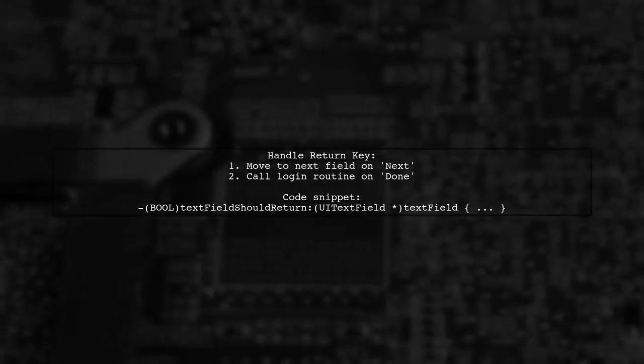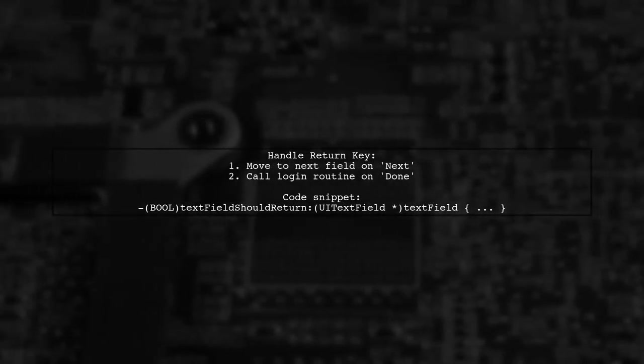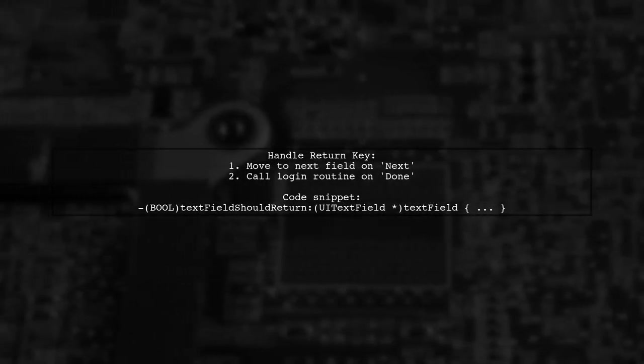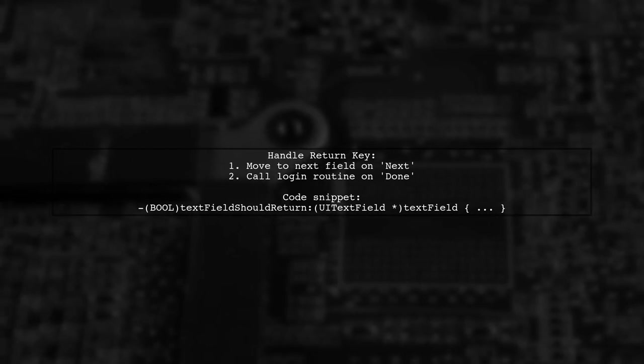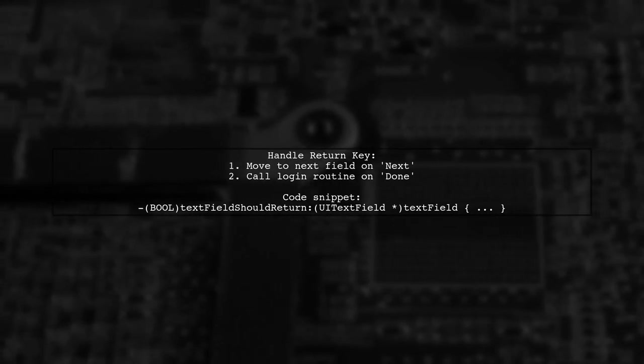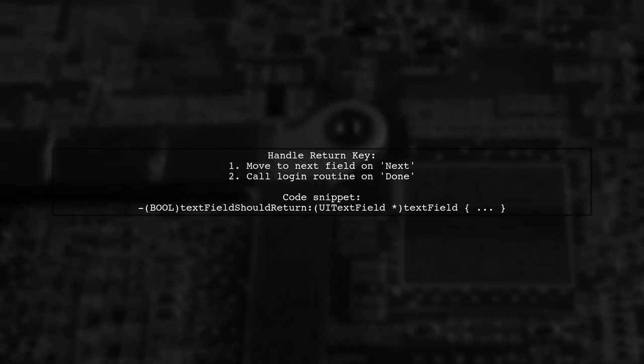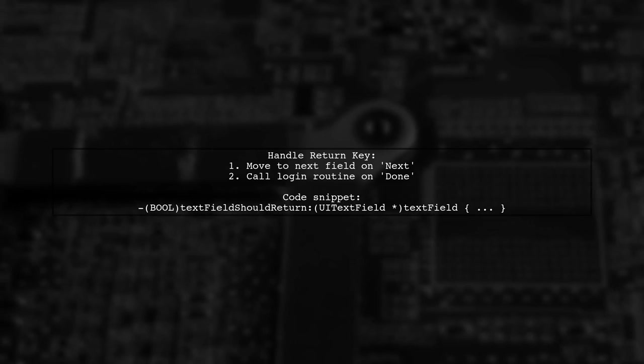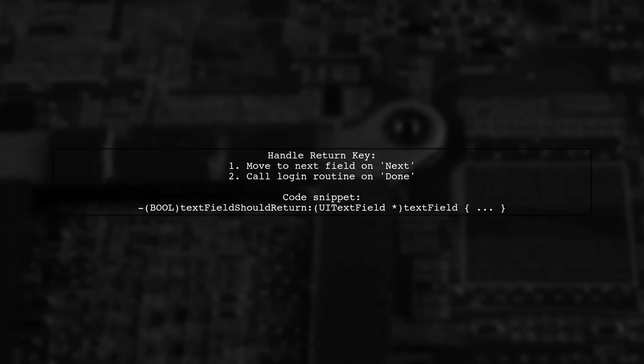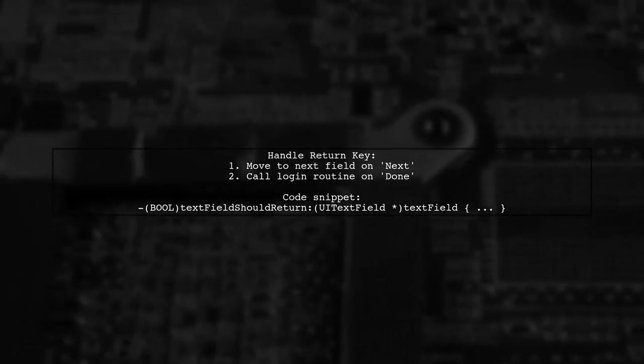Implement the textFieldShouldReturn method to handle the return key. This allows users to navigate between fields using the next button on the keyboard.